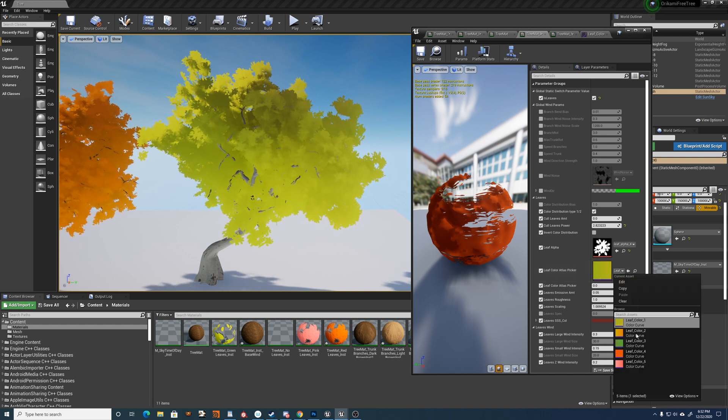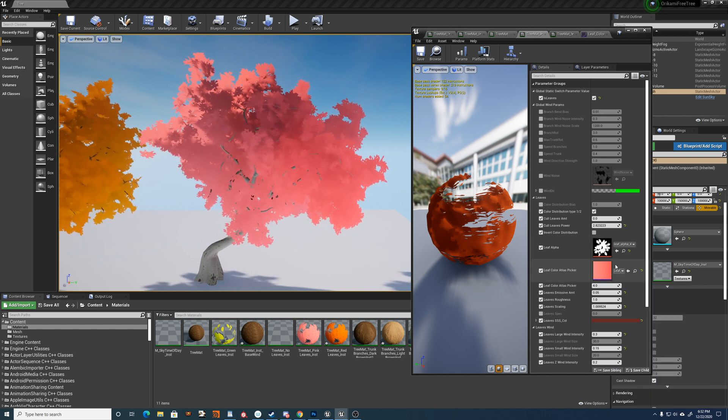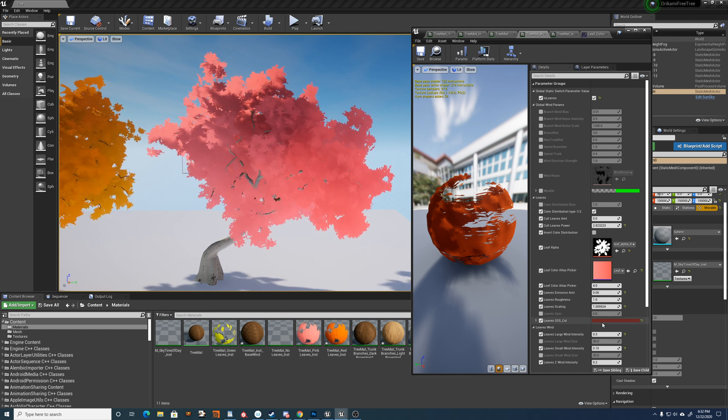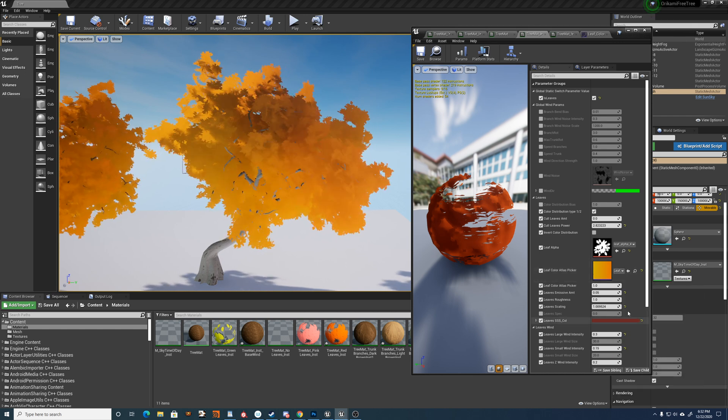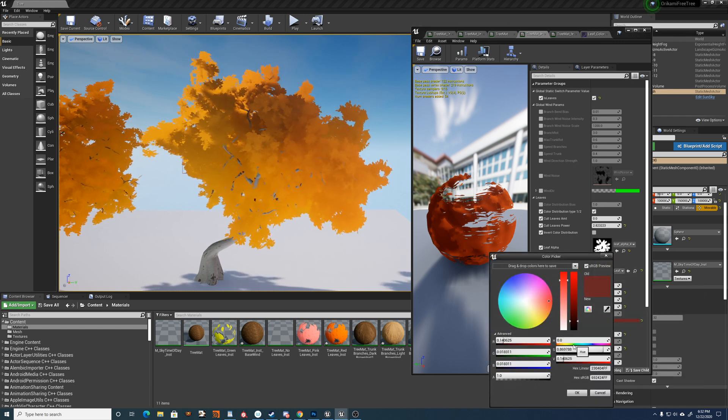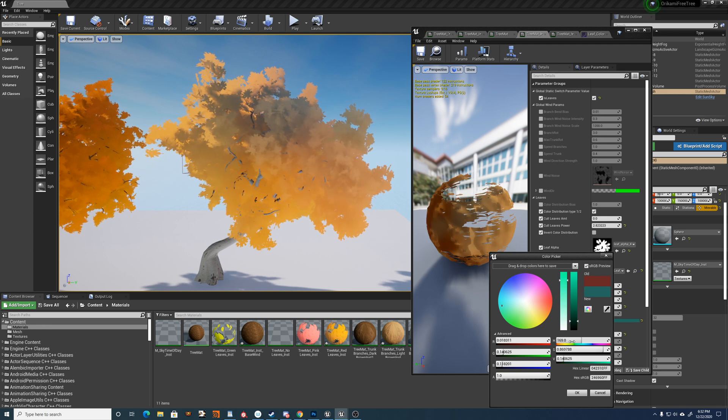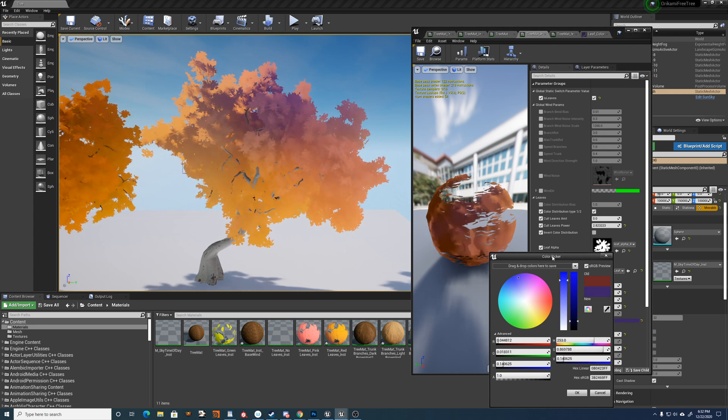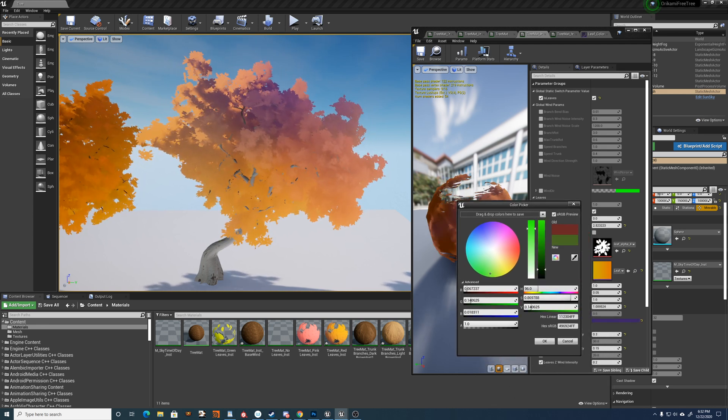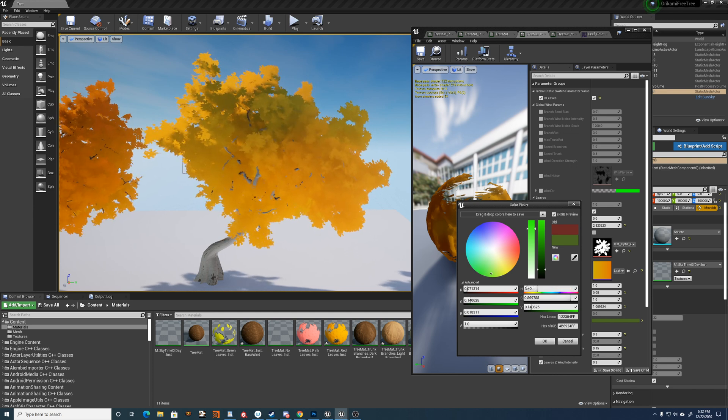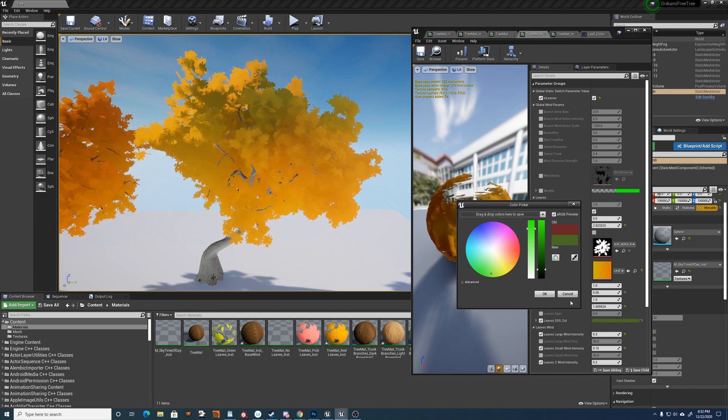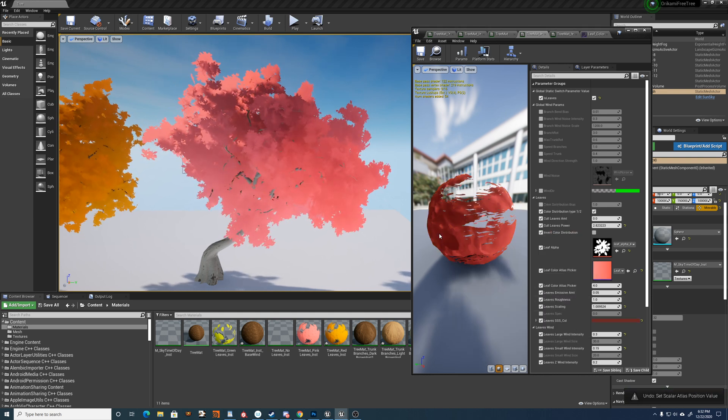So you can sort of create any ramp that your heart desires. And in combination with the subsurface color here, it sort of adds a lot of variation that you can get from the colors. I'm really enjoying playing around with this sort of stuff.